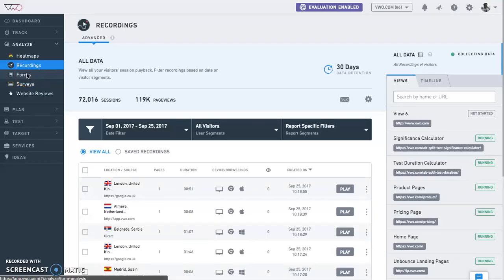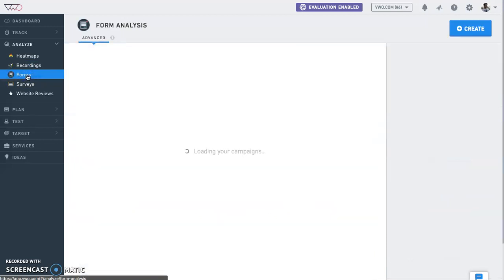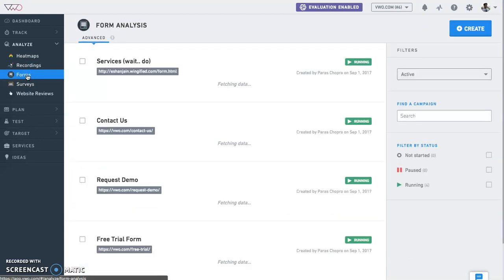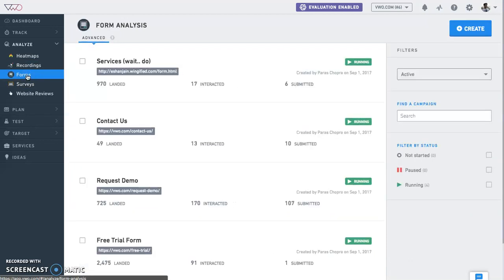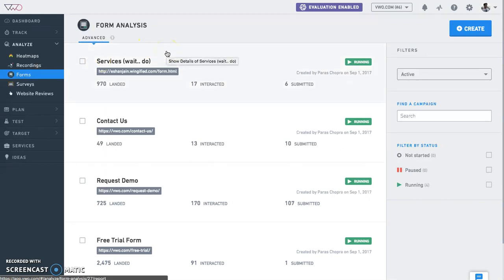Next we have form analysis. VWO form analysis helps you analyze forms on your website. You can view the count of visitors that landed, interacted, and finally submitted a form. It enables you to deep dive and analyze field level statistics such as hesitation and drop-off reports amongst others.